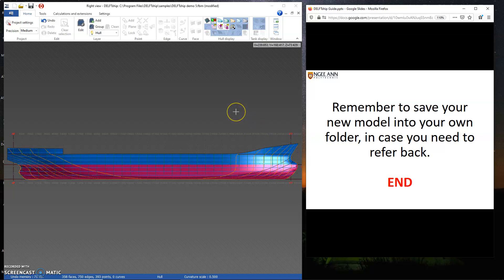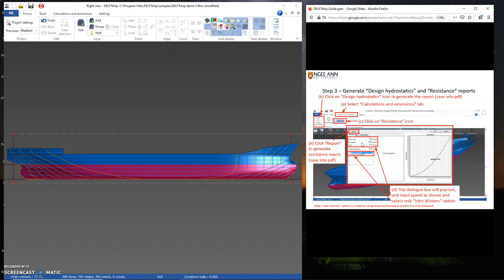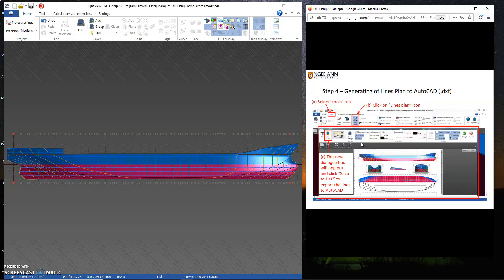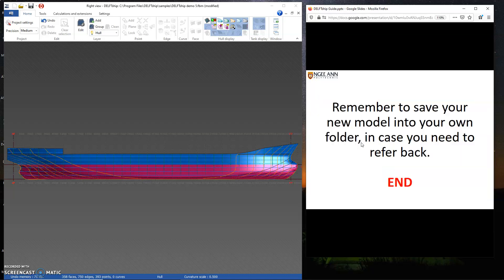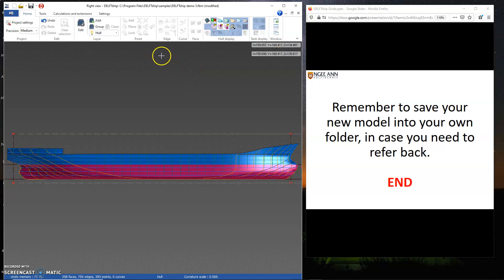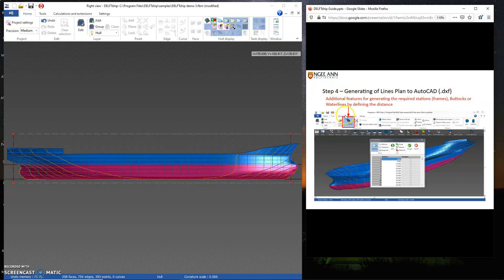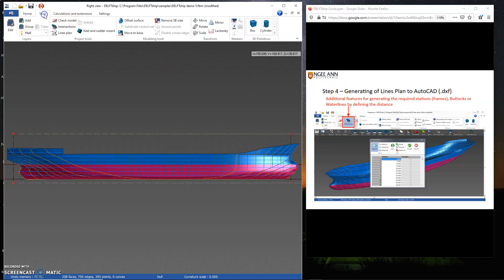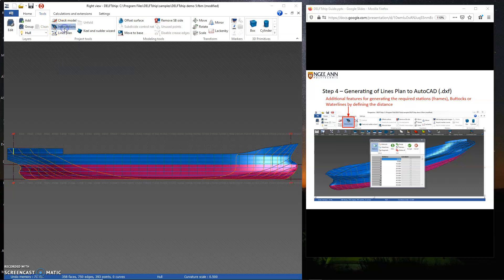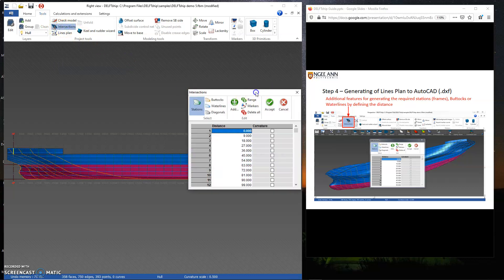Remember to save your model at the end. What I'm going to do is generate the deck of the tanker. Remember there are all these various steps to generate the hydrostatics, resistance, and lines plan. I'm going to generate the decks, so for that I'll be using the intersection function.